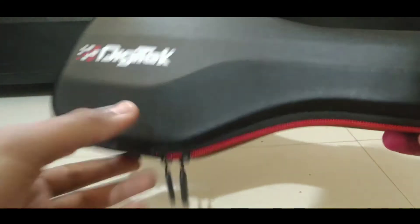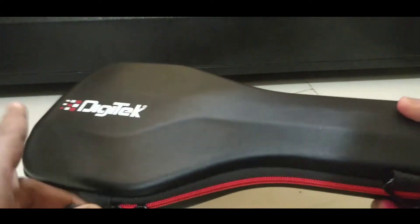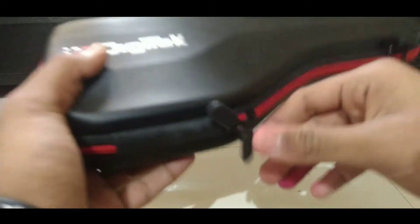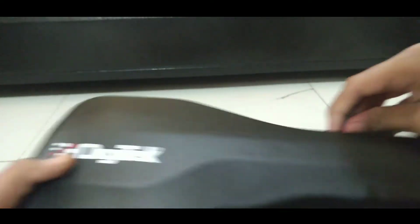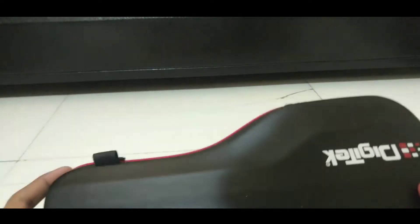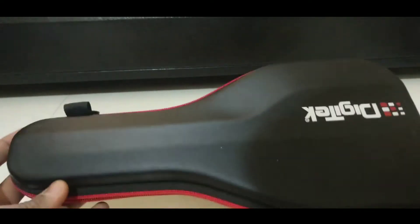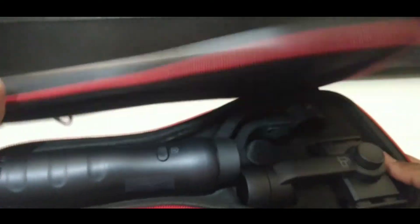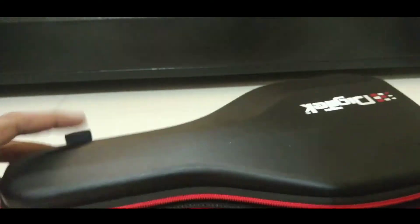So let's get a closer look at the gimbal. The gimbal comes with a pouch which has Digitek branding on it. The quality of this pouch is pretty premium. Let's open this case. This case feels pretty safe for this gimbal.